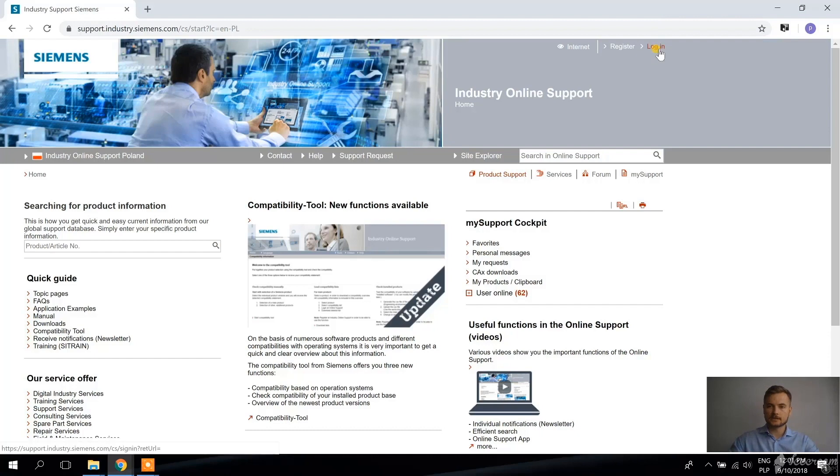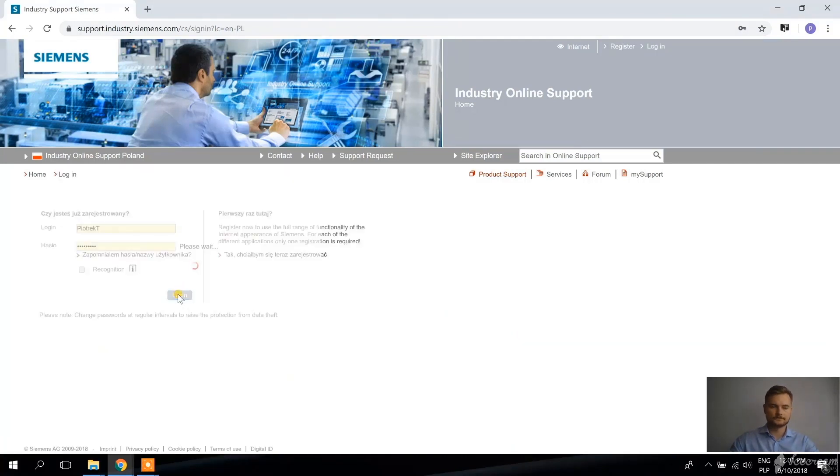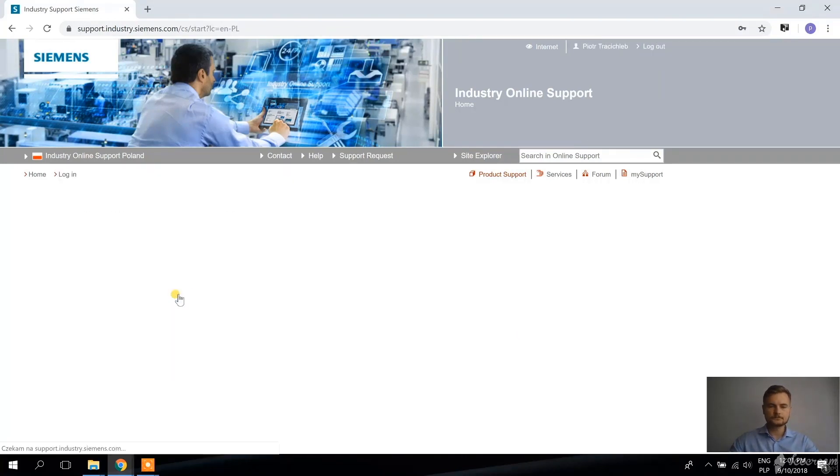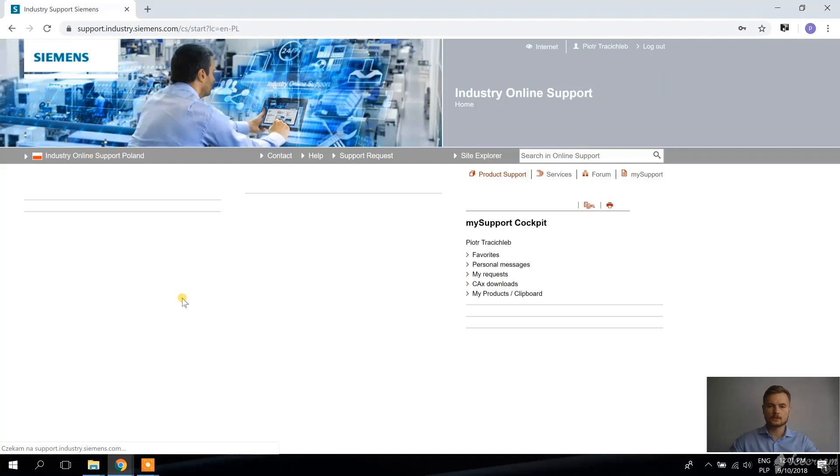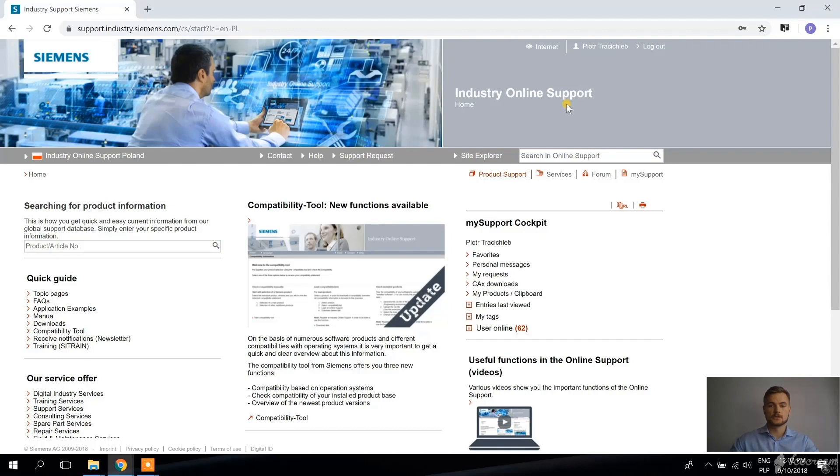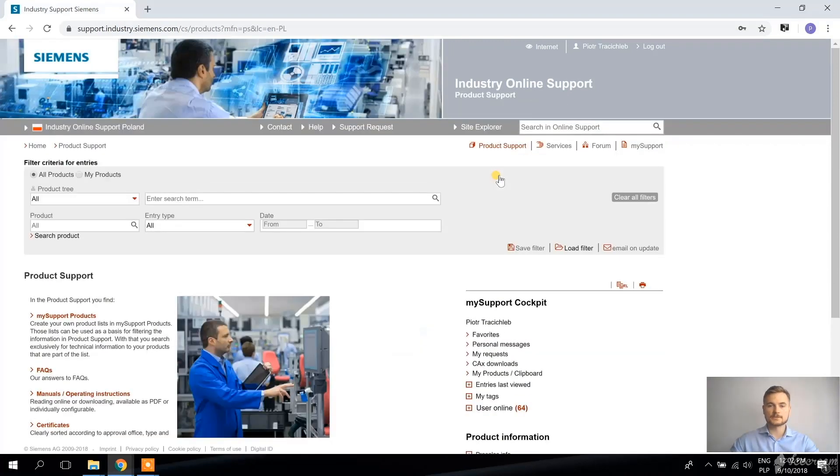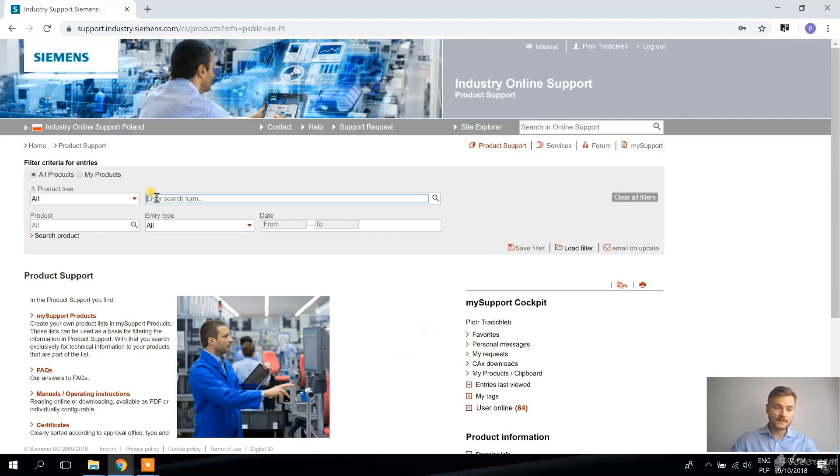So I have an account already, so I'm just going to login and it takes up to two days to create an account, so do it as soon as possible.